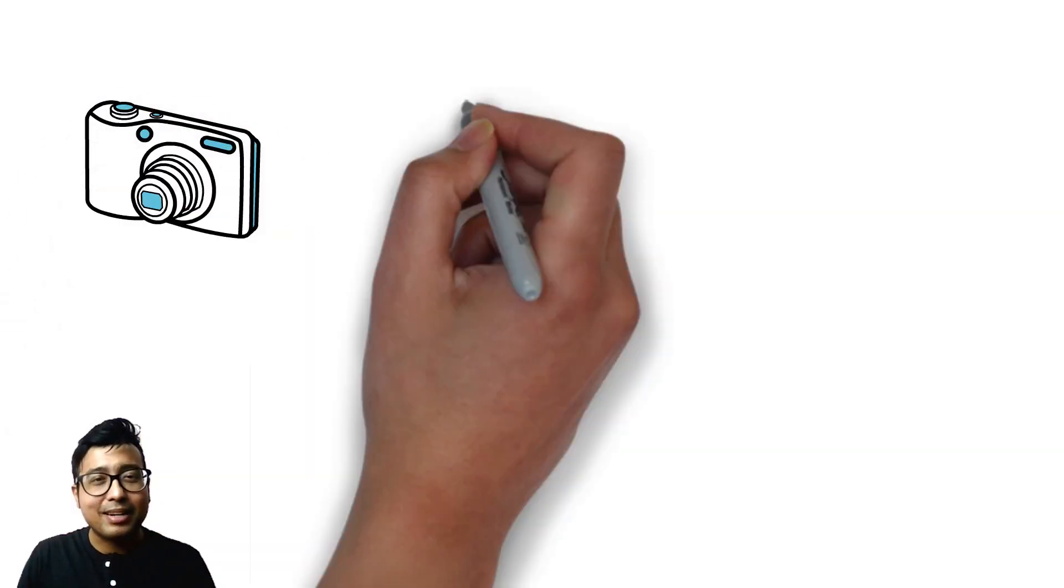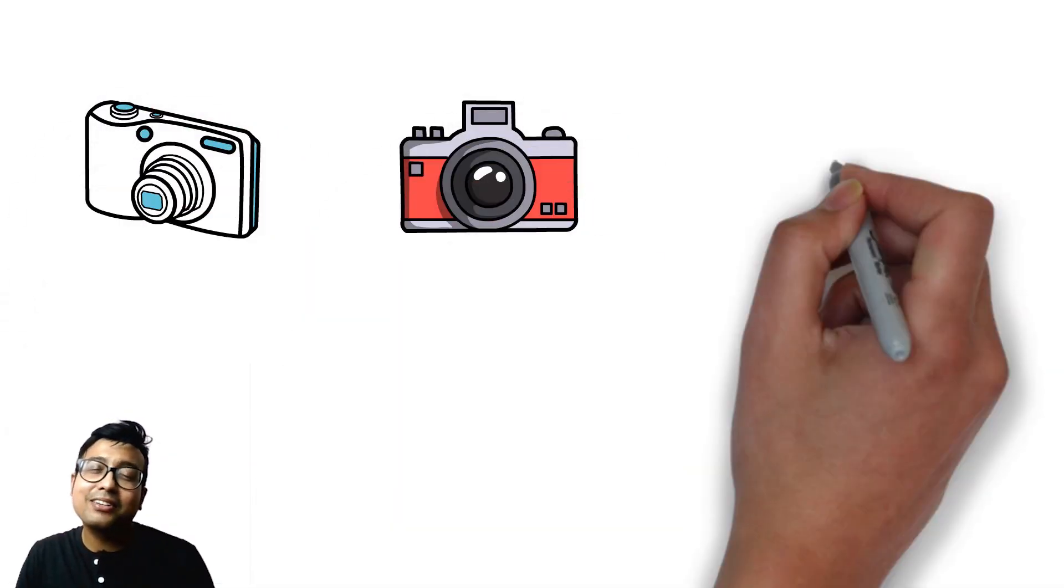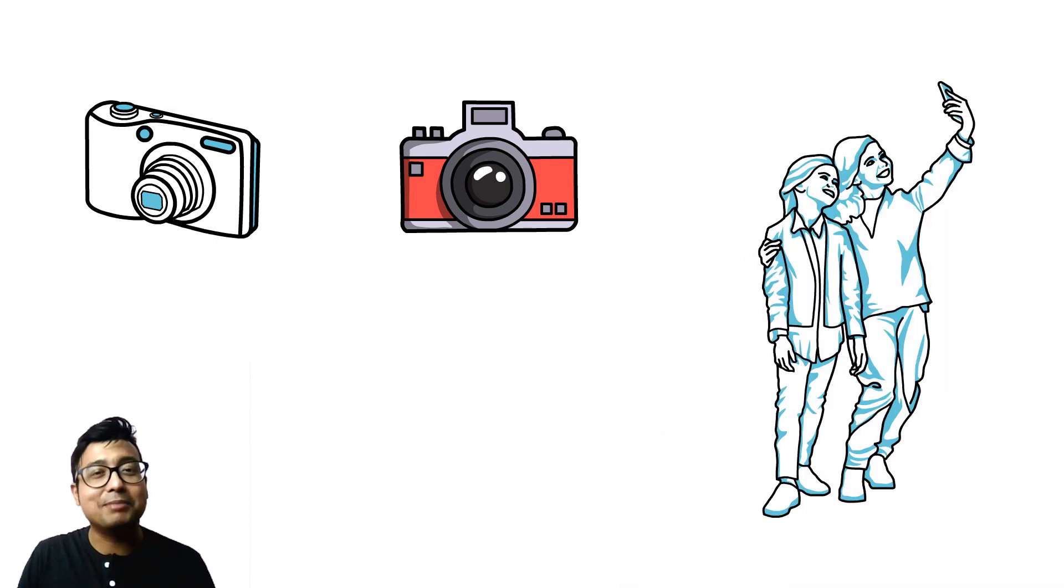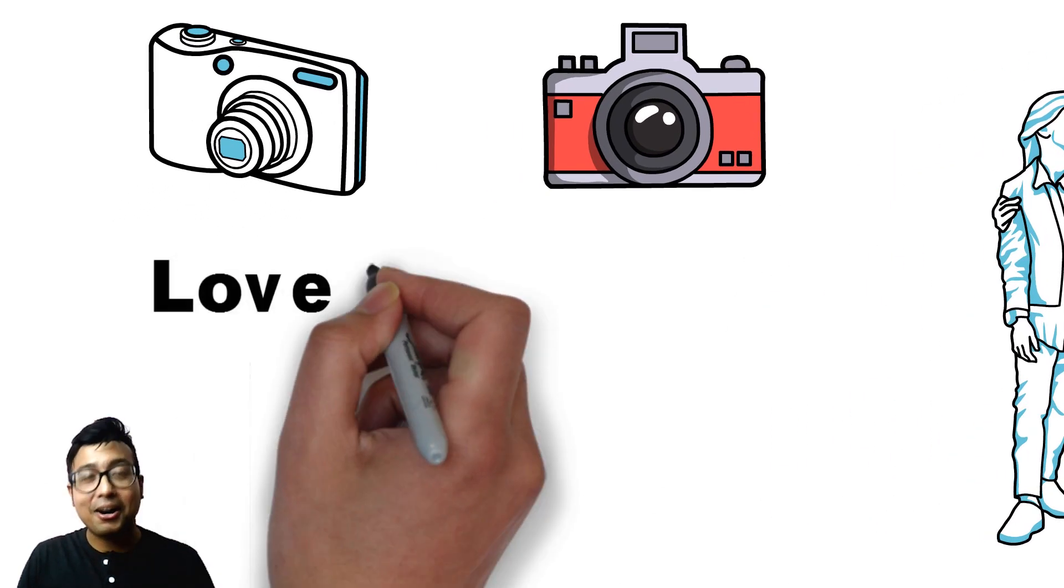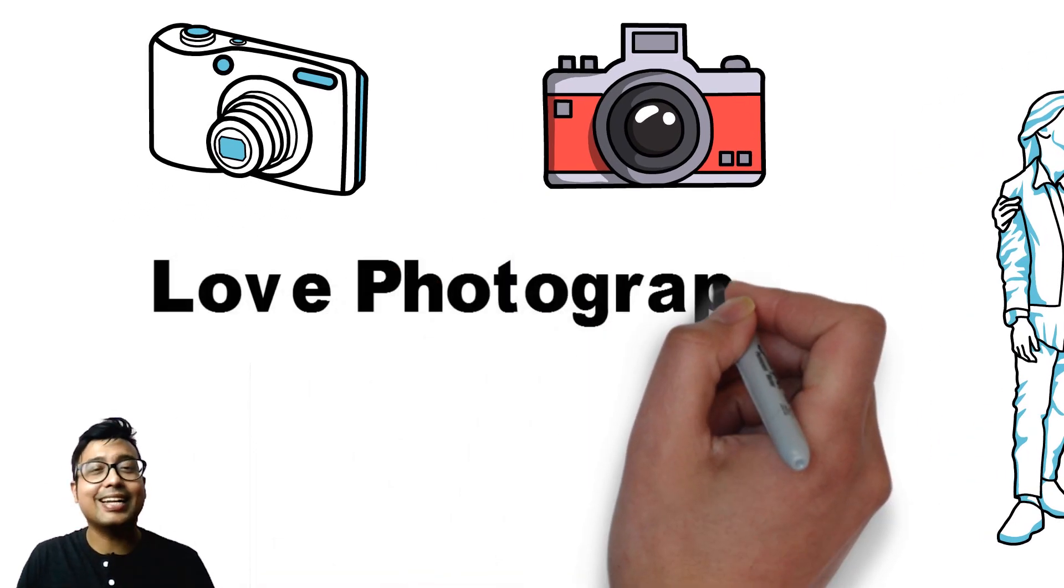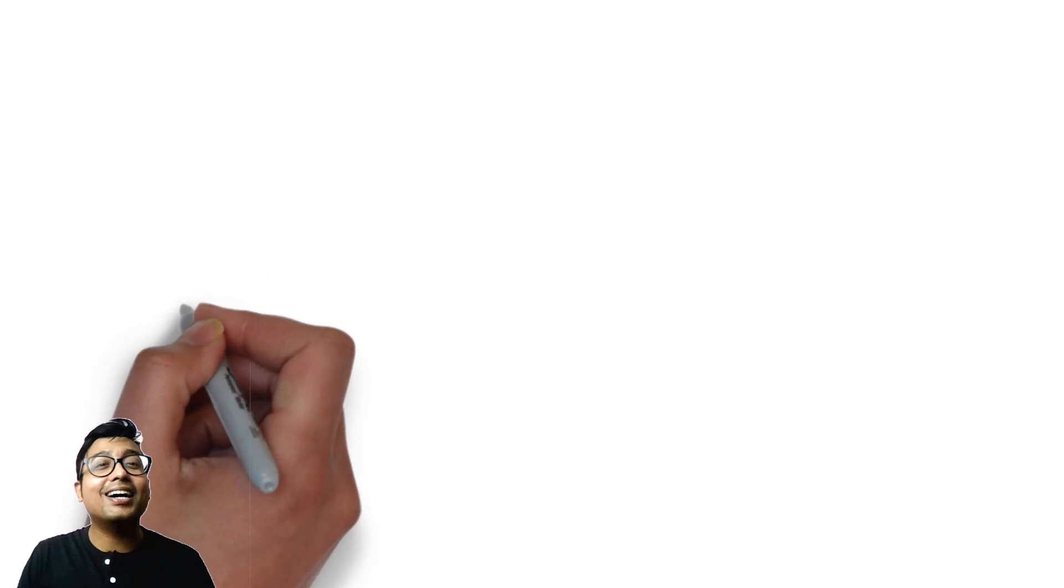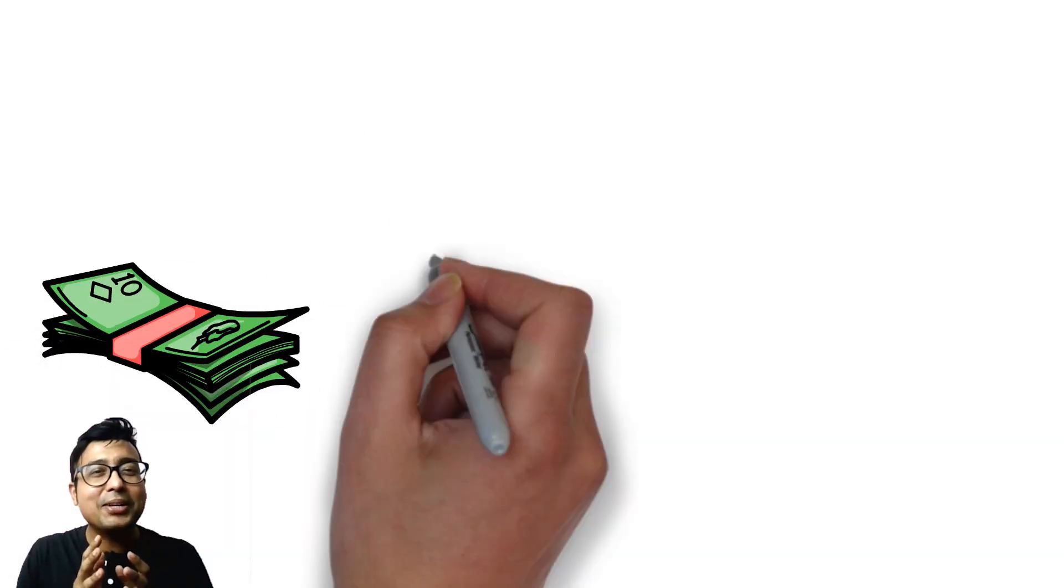If you have a digital camera or a DSLR, or even if you do photography on your mobile phone only, the point is, if you love photography, then let me tell you, you can earn from that. Okay, it won't